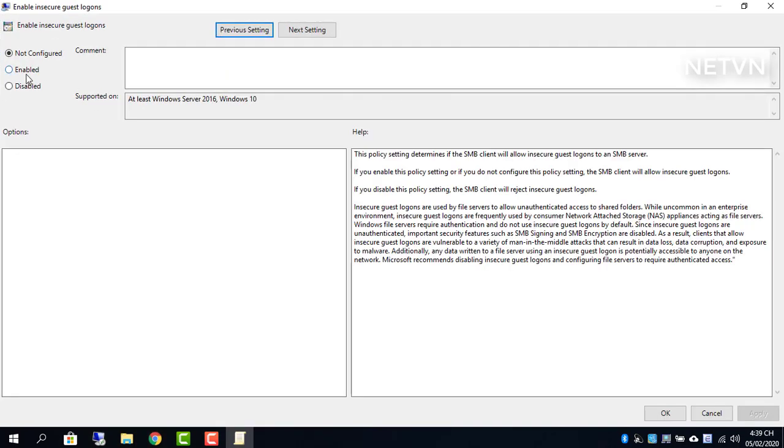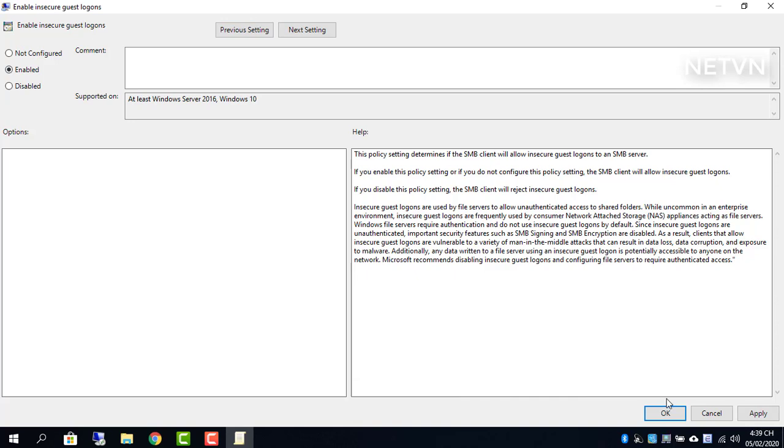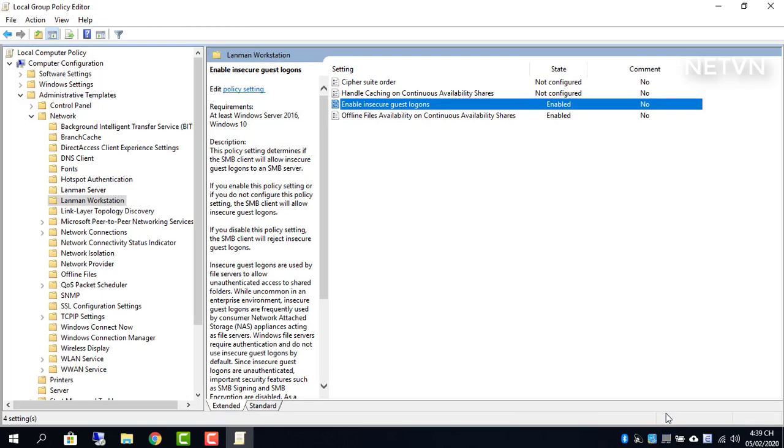By default, this policy is disabled. Enable the policy, click OK to apply it, and try to access the shared network drive.